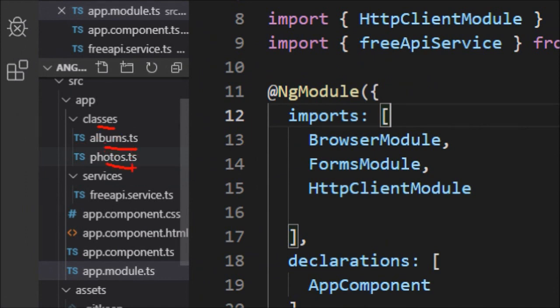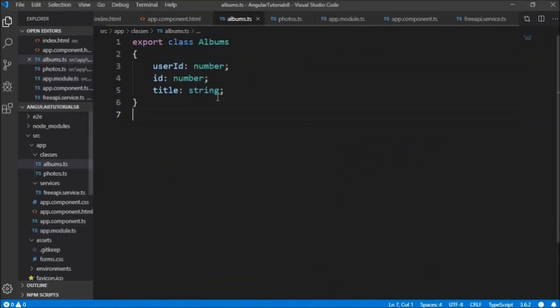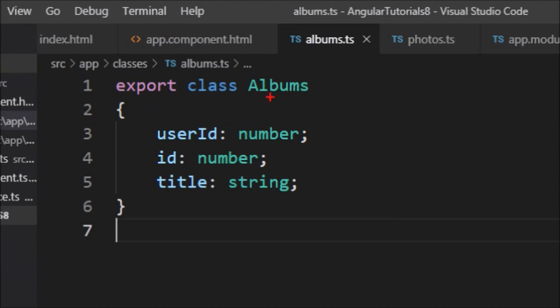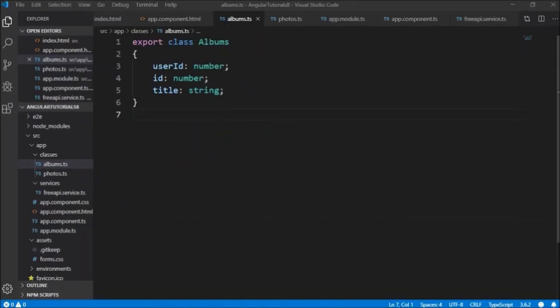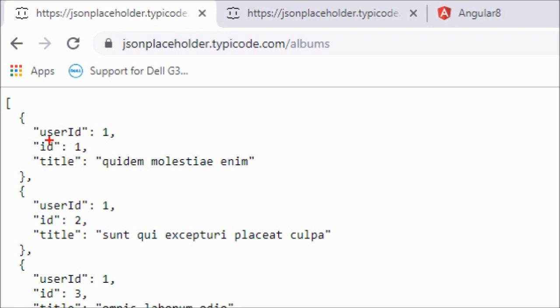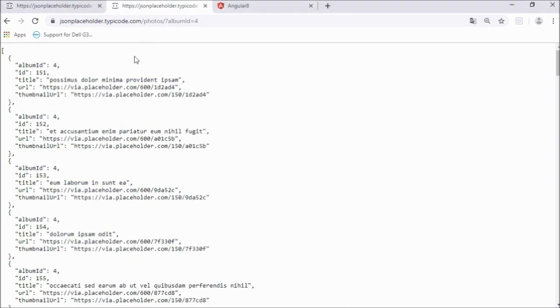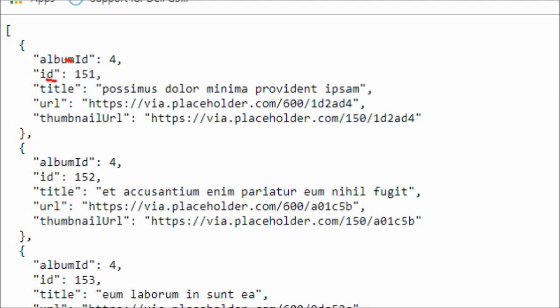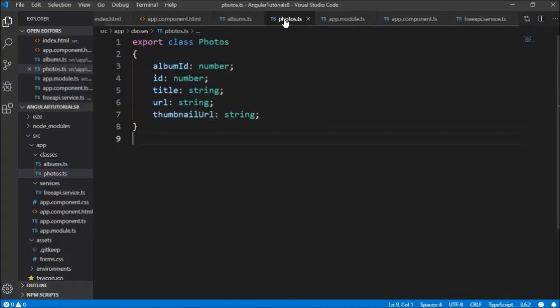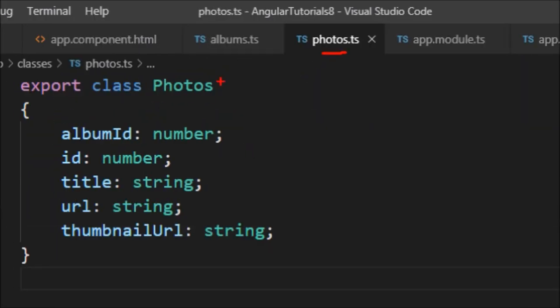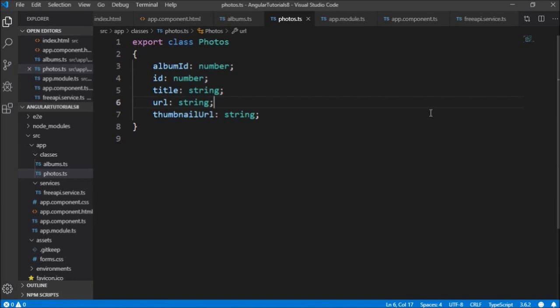The albums class has fields: user ID, ID, and title — matching what the REST API returns. The photos class has fields: album ID, ID, title, URL, and thumbnailURL — all defined in the photos.ts file, matching the second API's response.